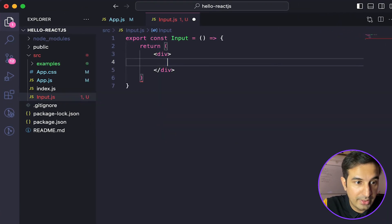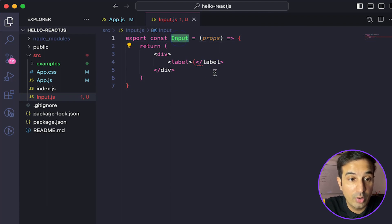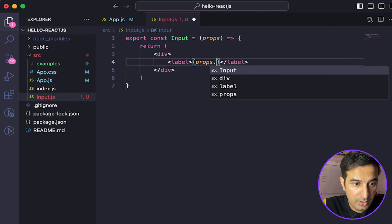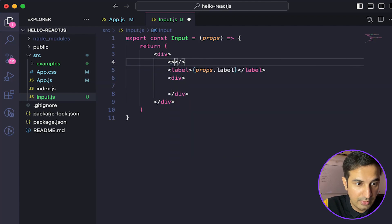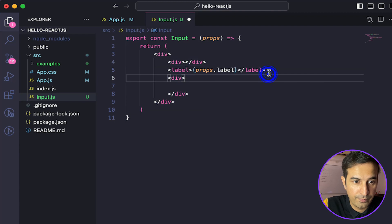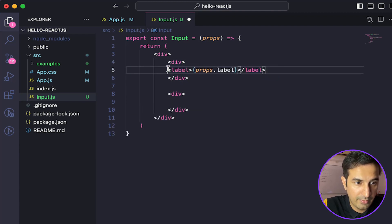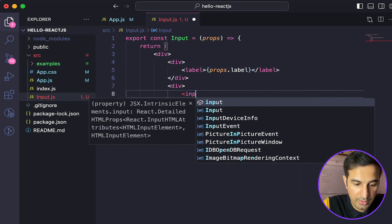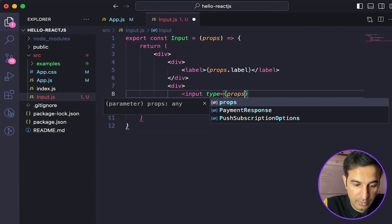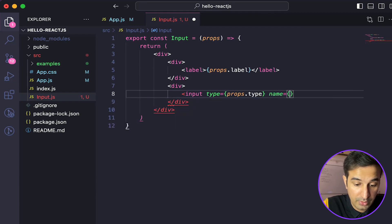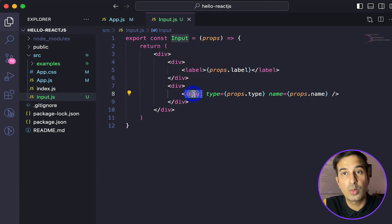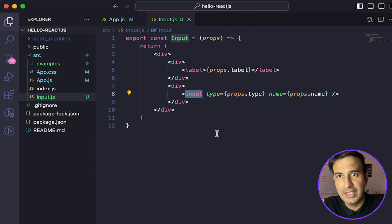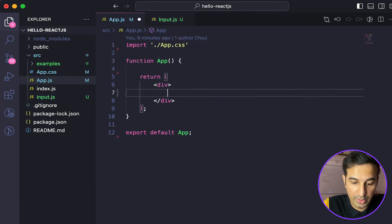I'll create a div to enclose the entire code, and inside I'll have a label using props.label. Below that, inside another div, I'll have an input field where the type comes from props.type and the name comes from props.name. So now we have a component ready that creates a label and input field based on whatever values we provide when calling it.